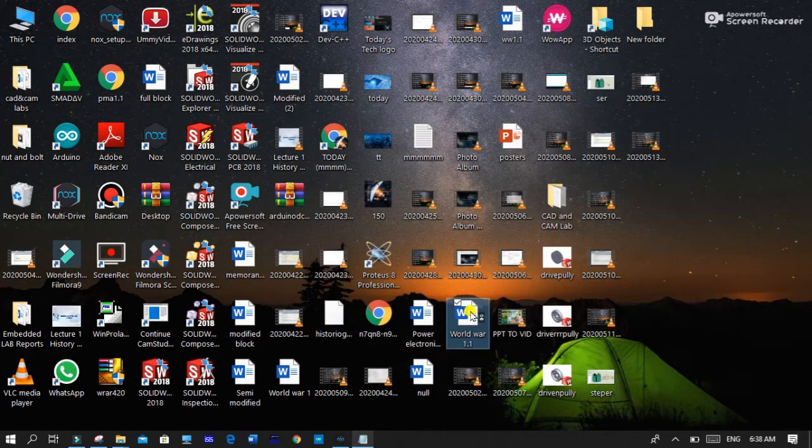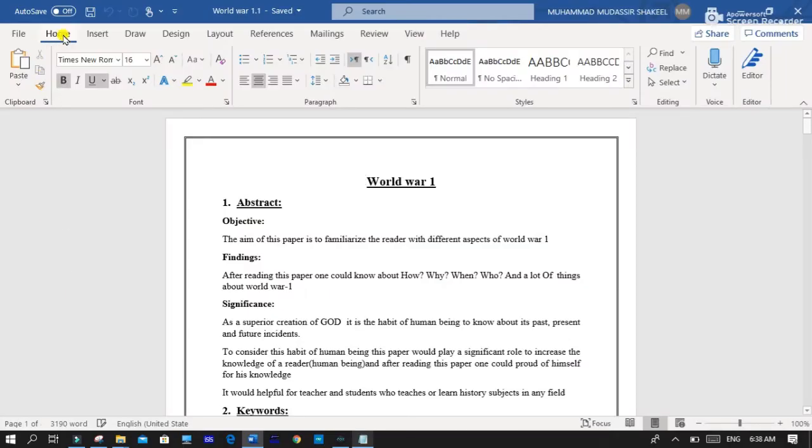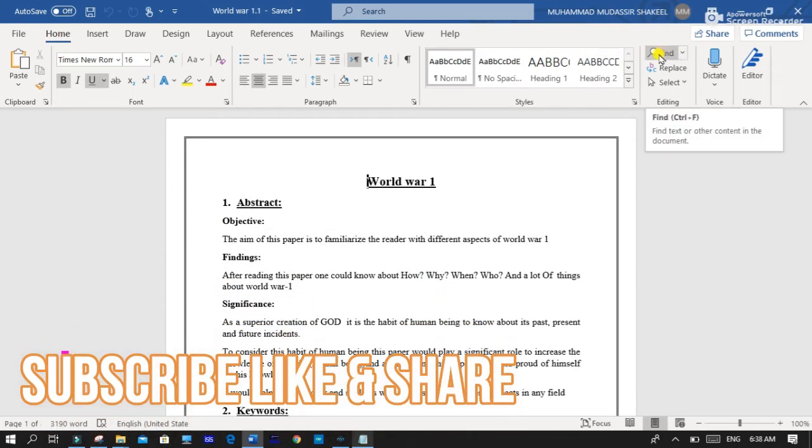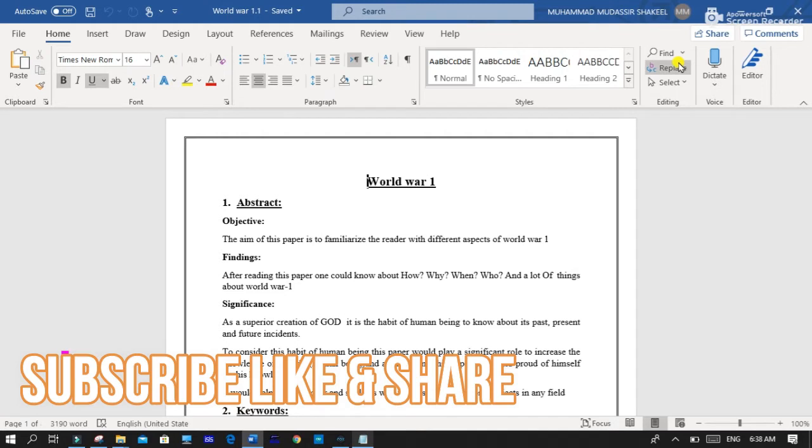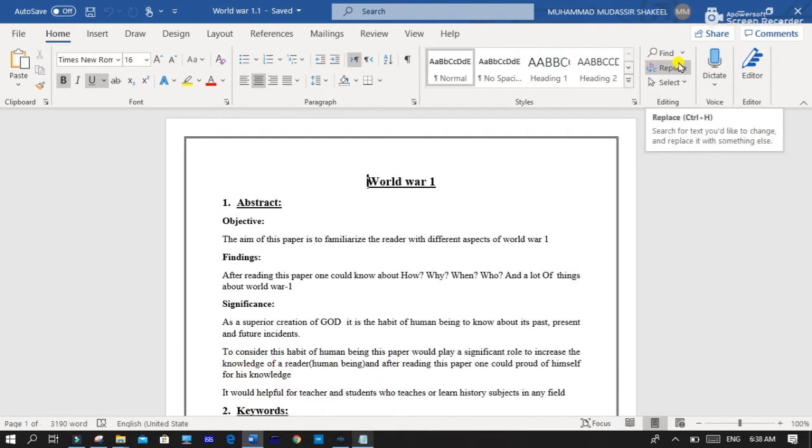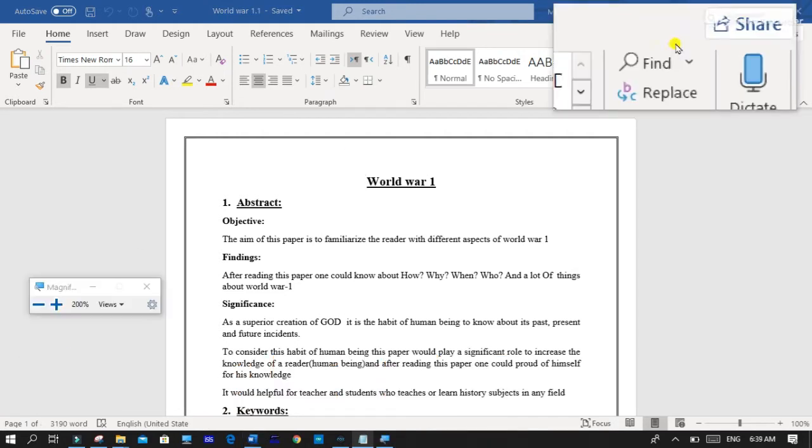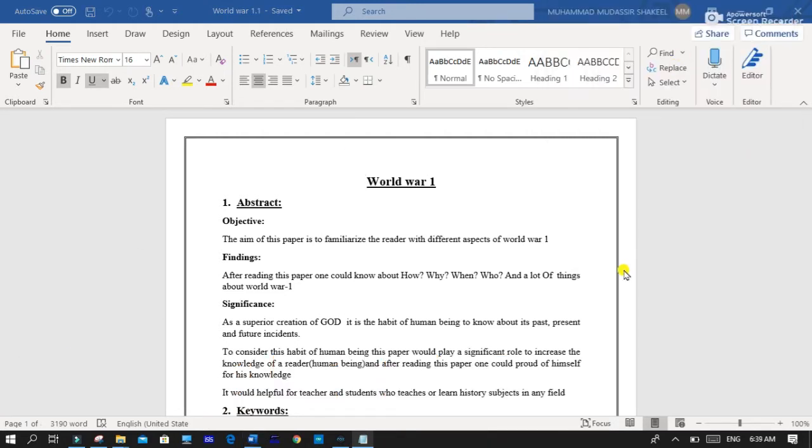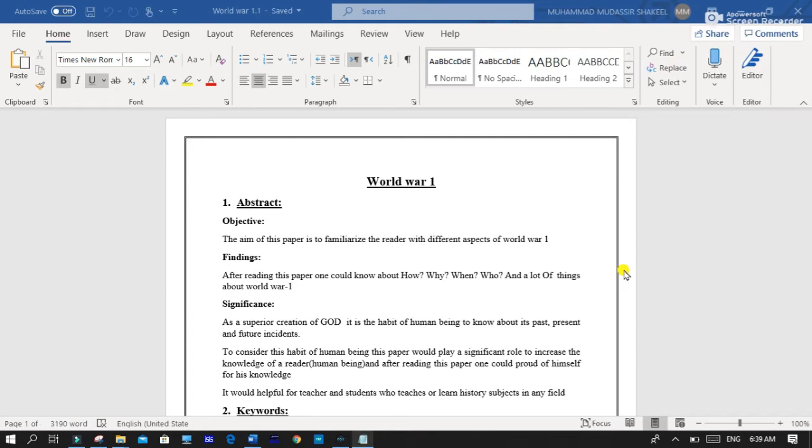First of all, you open any of your Word file and click on Home bar. In the Home bar you can see two features: Find and Replace, in the right most corner.